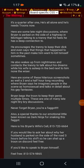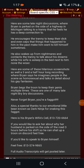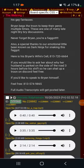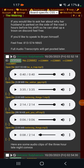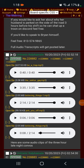Here is Brian's wife's cell, 813-720-6664. If you would like to ask her about why her husband is parked on the side of the road three hours before his shift so he can chat up a tune on discord, feel free. If you'd like to speak to Brian himself, feel free by calling 813-574-9865. Full audio transcripts will get posted later. These are just some of the audio transcripts that were posted according to our pipe bomb friend. The whole three-hour long conversation will be posted sometime later.